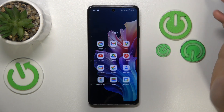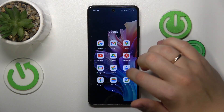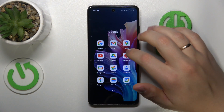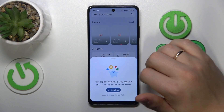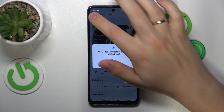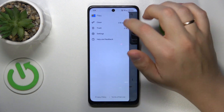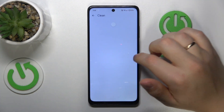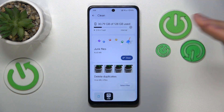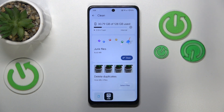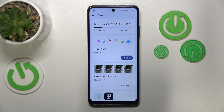The easiest way to do that is to simply launch the Google Files app. Inside the Google Files app, open the hamburger menu, go into the clean section, and the app itself will come up with personalized suggestions and measures you can take to free up some storage space in case you don't have much left.